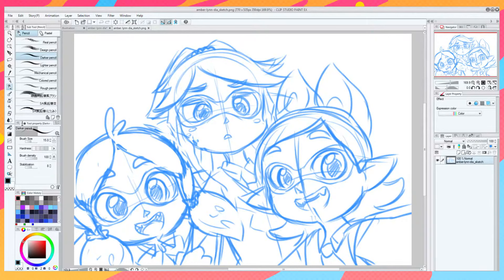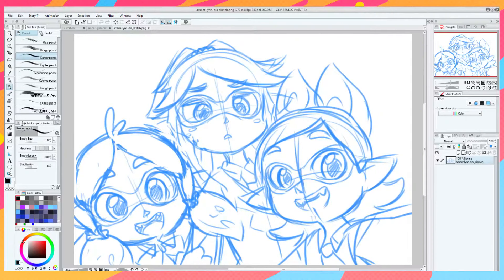I'm not good at explaining how I do things because most of the time it's purely trial and error. I just try things out — if it doesn't work then I try to do it a different way. It's a lot of experimentation and messing around. But the lasso tool thing I actually use quite a lot in my lineless stuff.